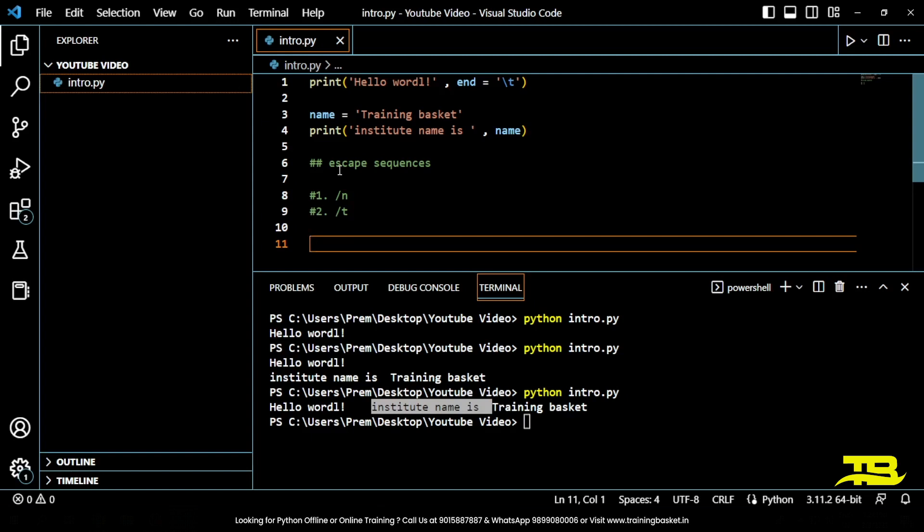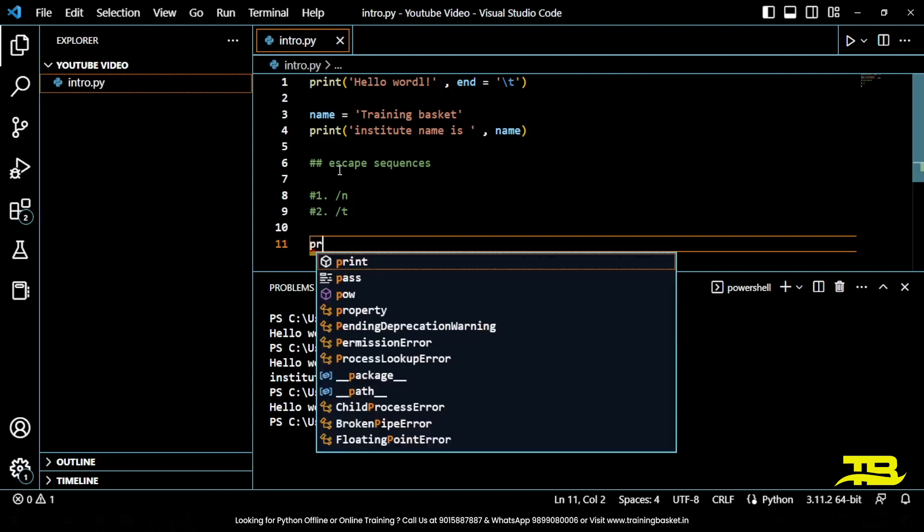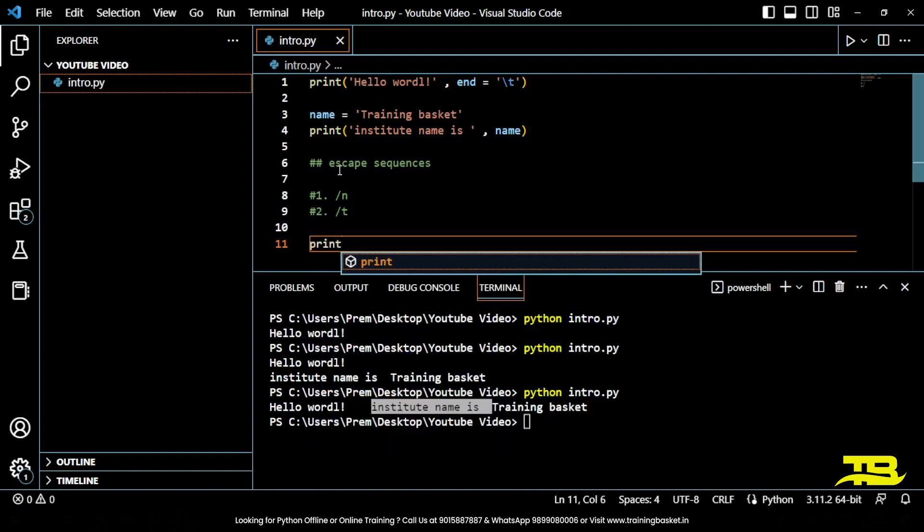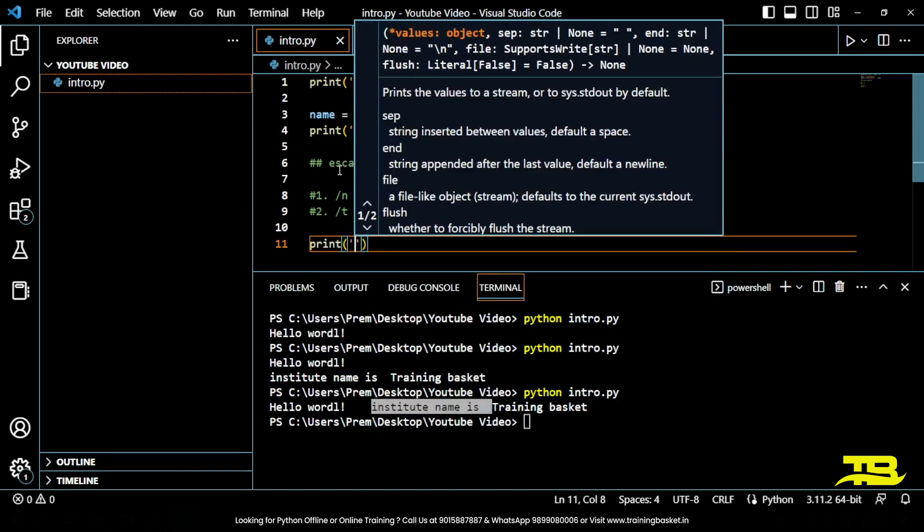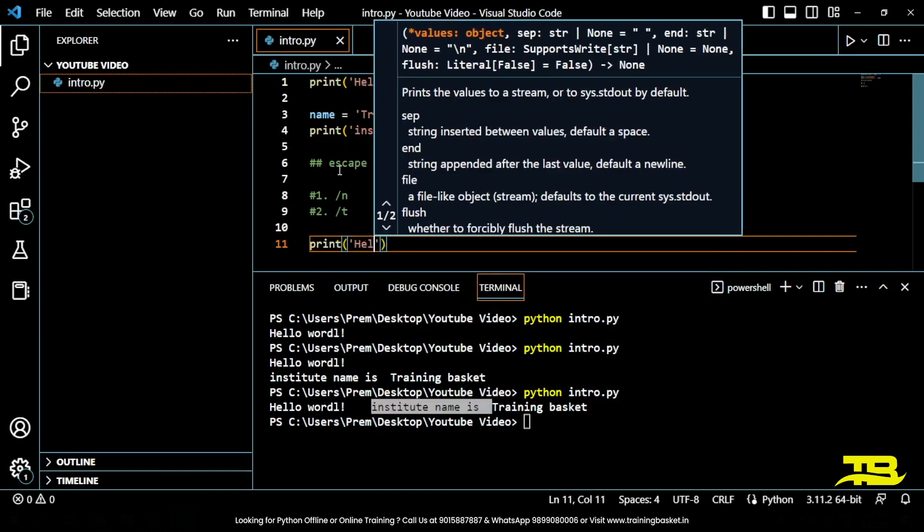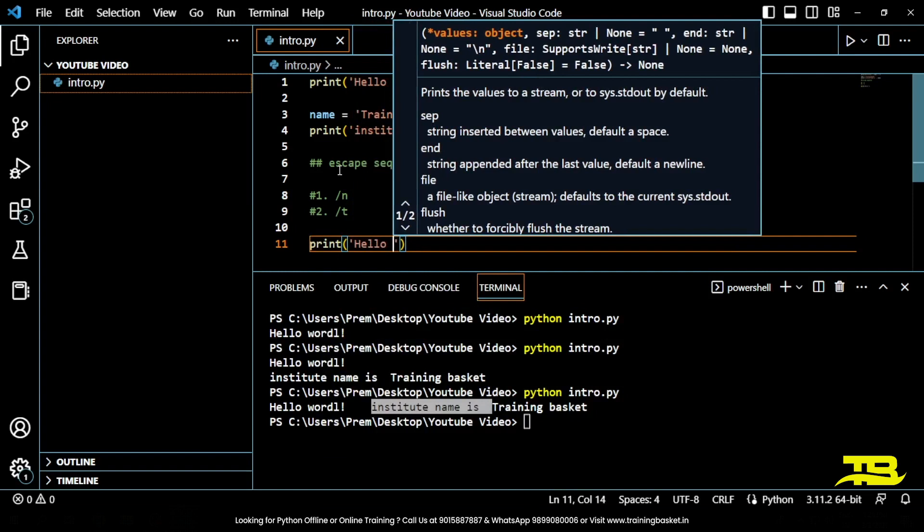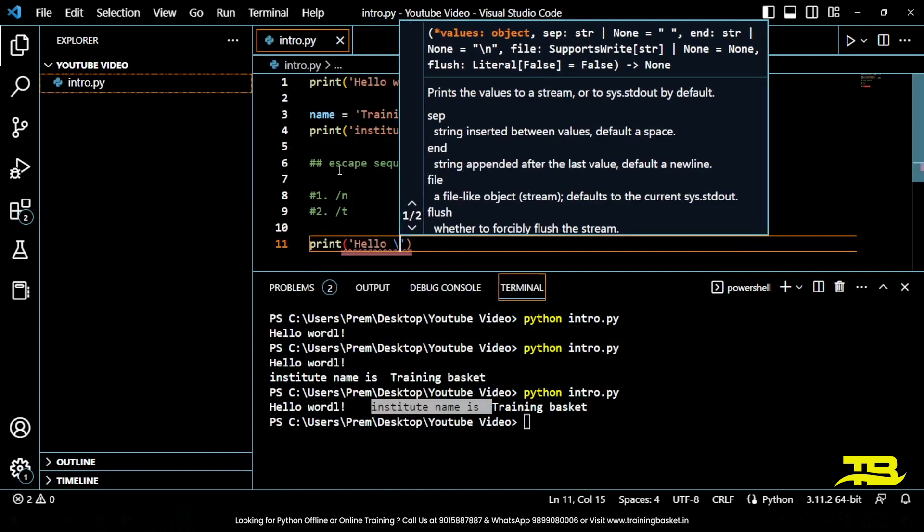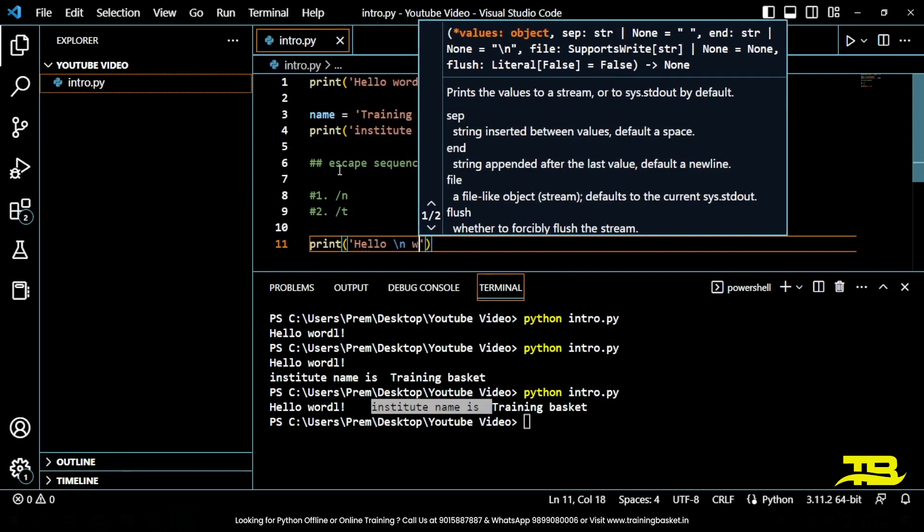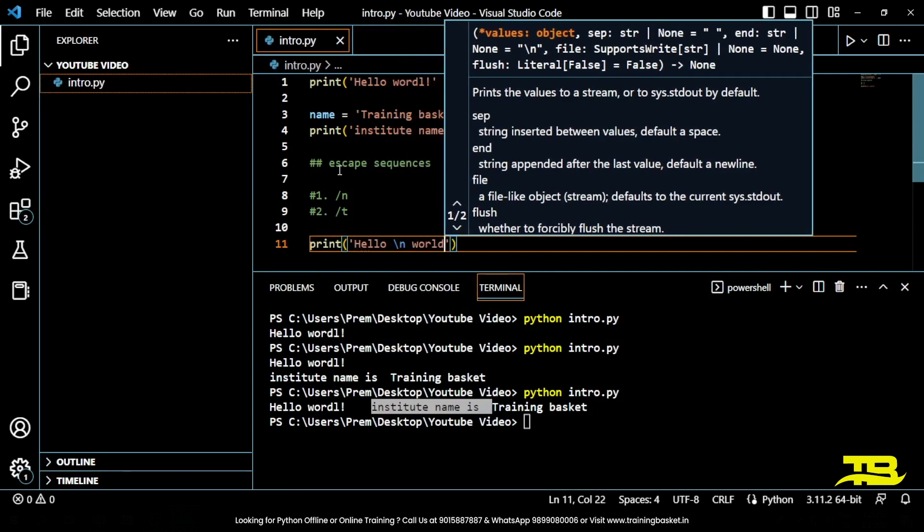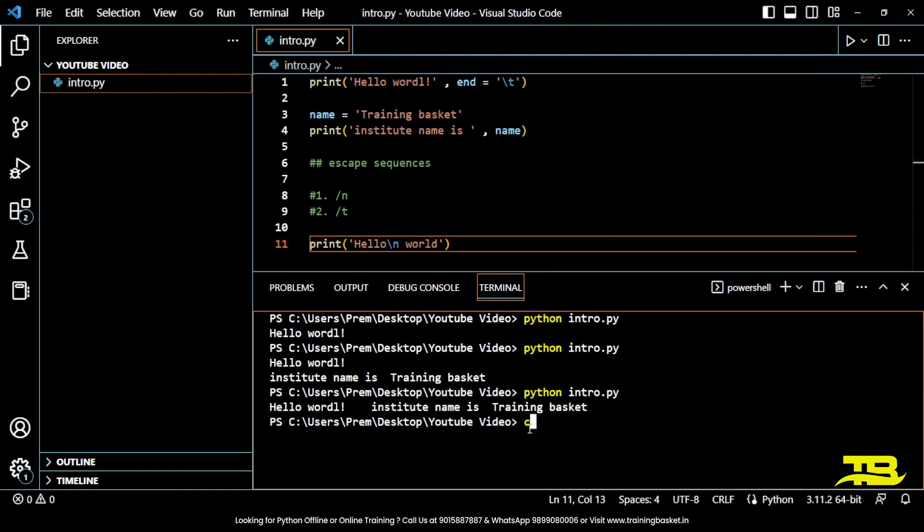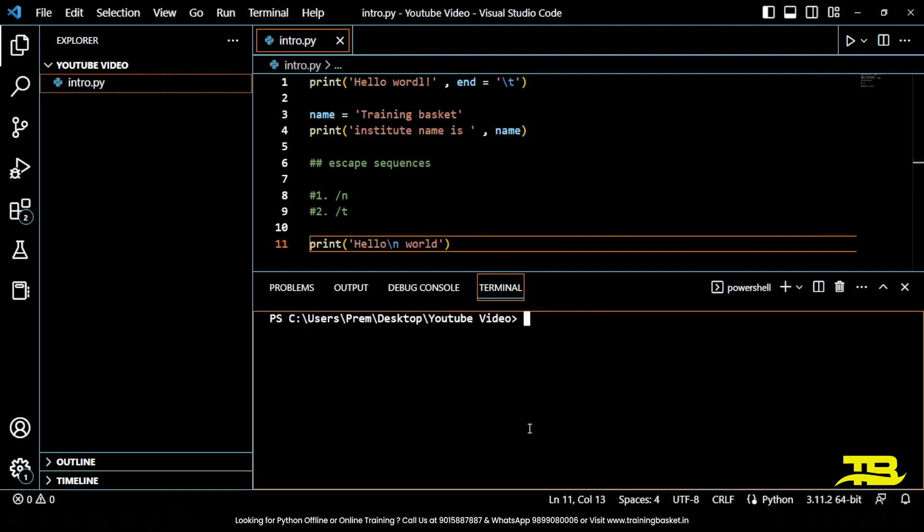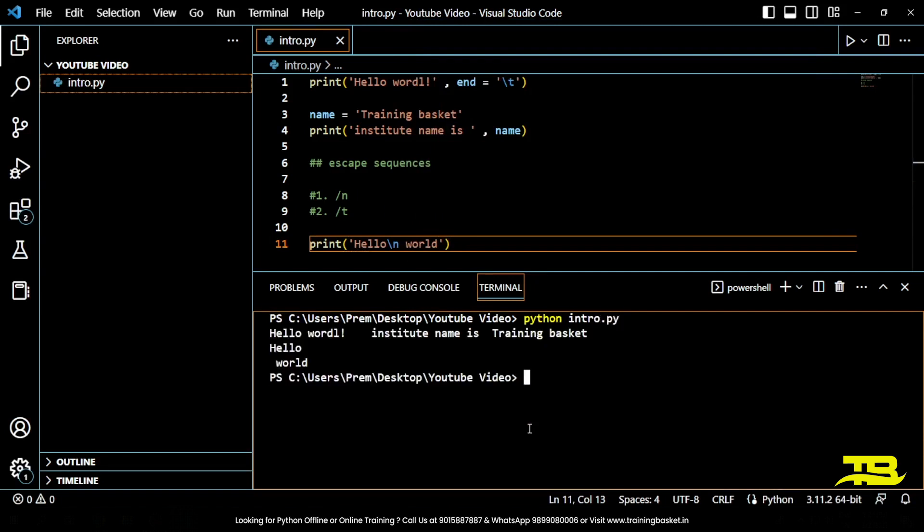If we look at examples, print a string hello, slash n, world. cls for clear screen, then python your file name which is intro.py.